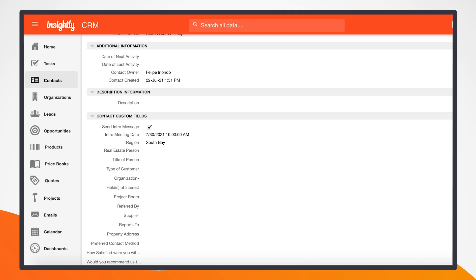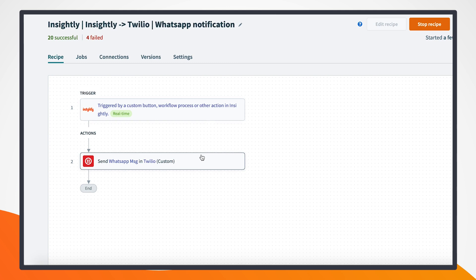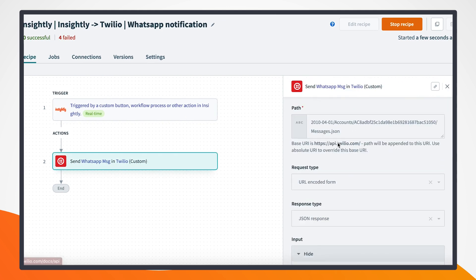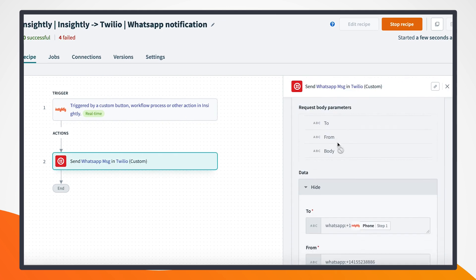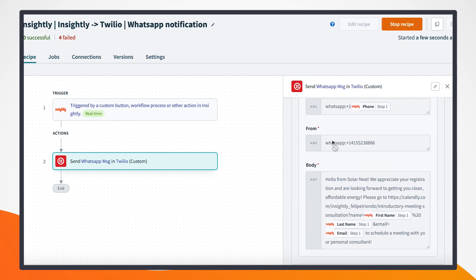And to show a bit more of what's happening under the hood and how simple it is to set up, I'll show the two AppConnect recipes that make this possible. So in this case, you can see that it's very simple. I'm getting a trigger from Insightly and sending that WhatsApp message. I'm dynamically adding the customer's name, email, and phone number. As you can see down here, we're simply grabbing that information from Insightly and being able to put it into this recipe to send that directly.